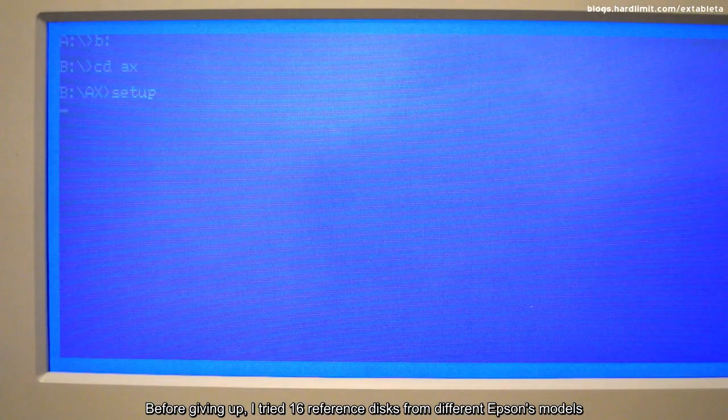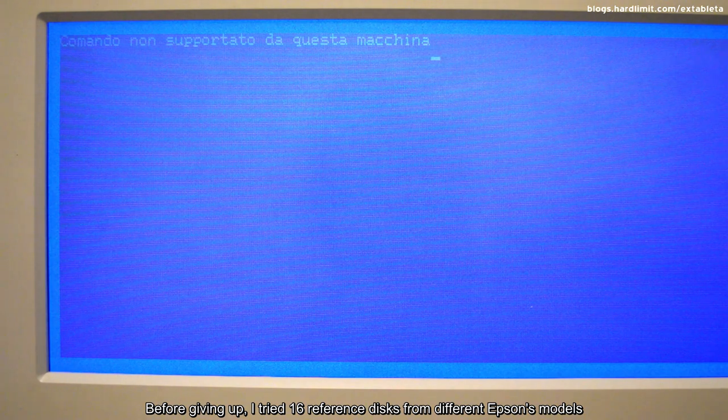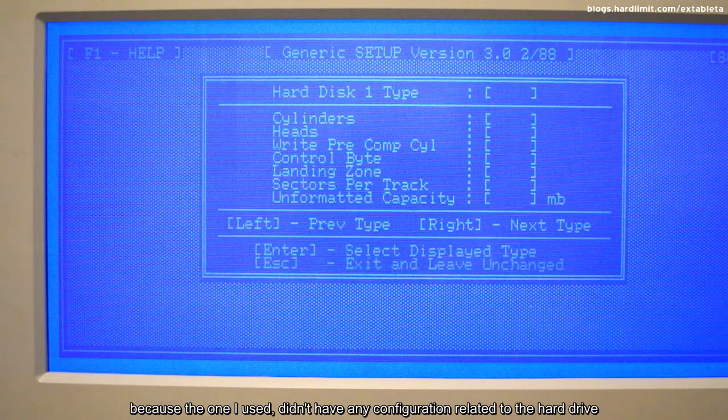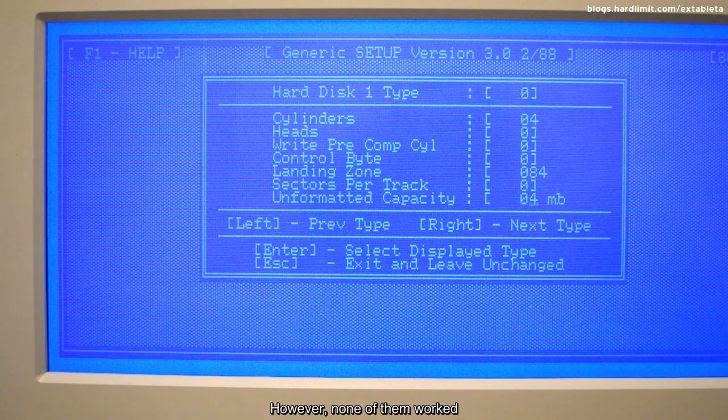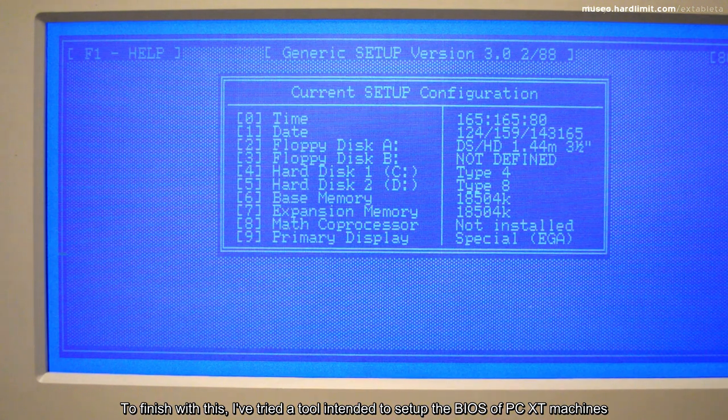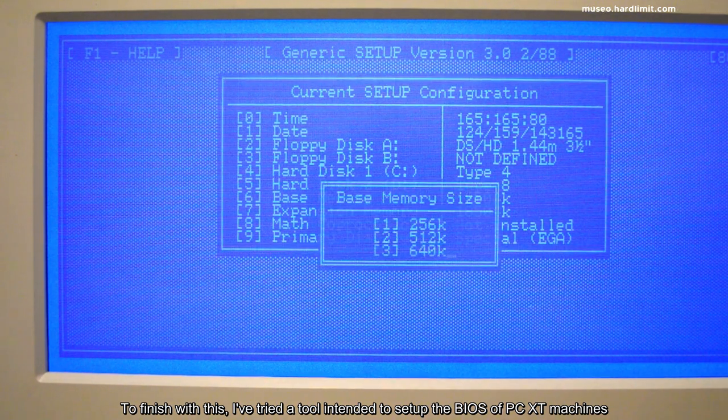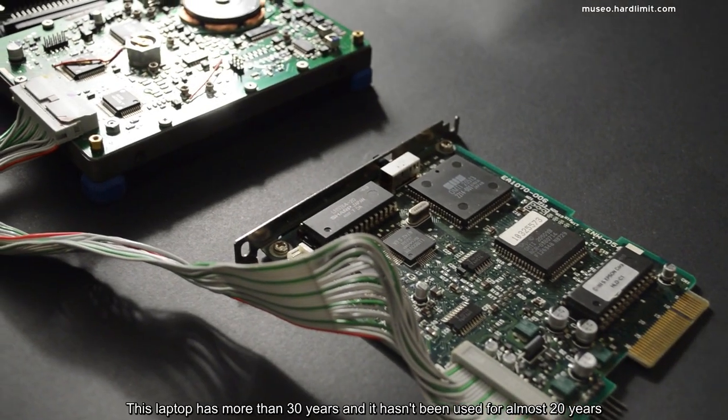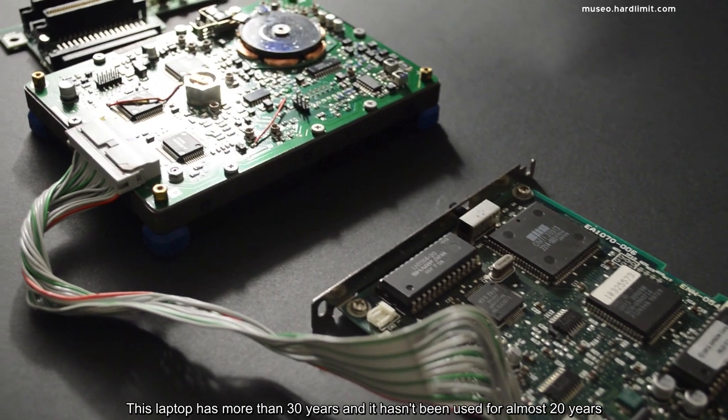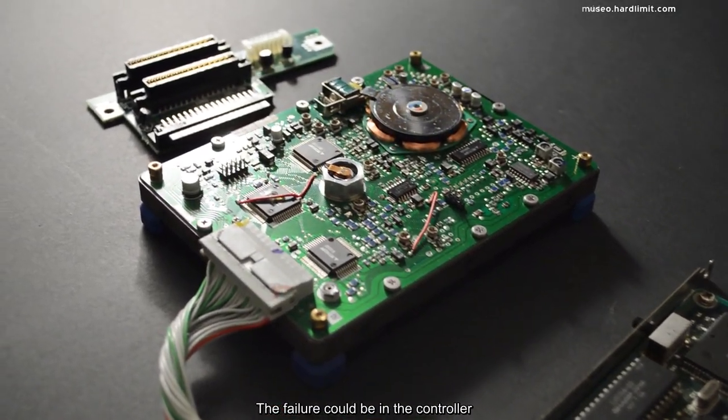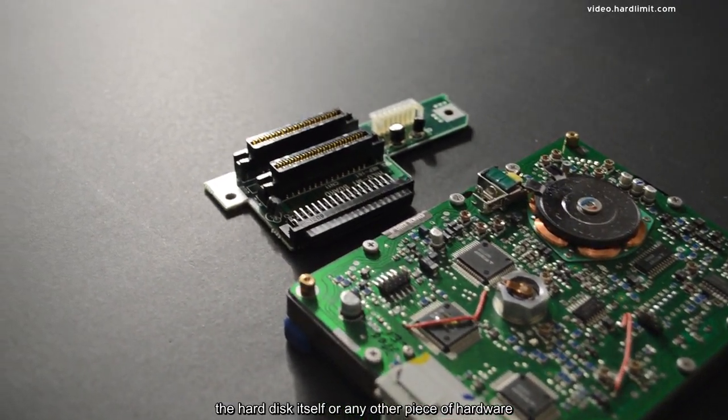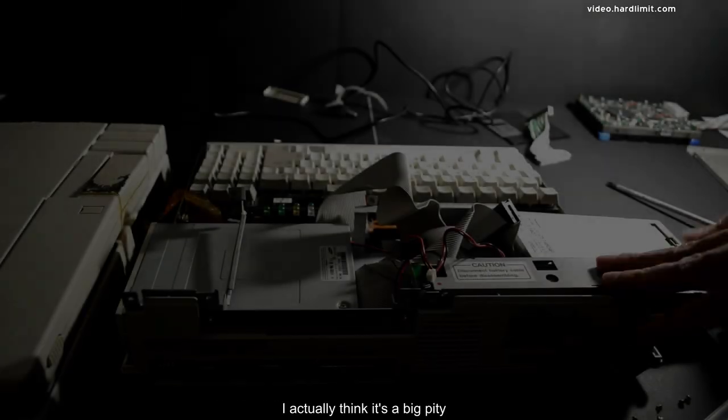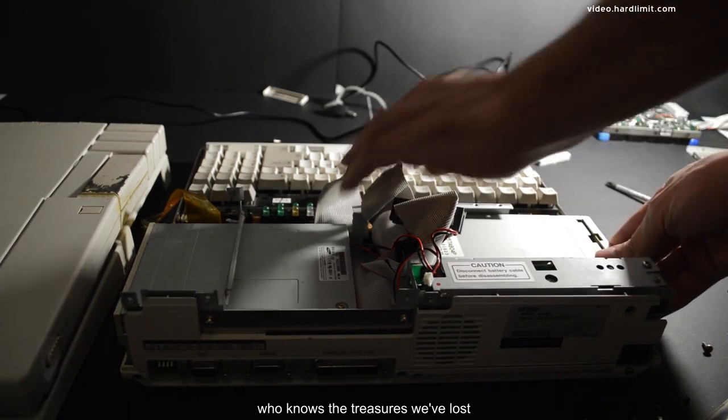Before giving up, I tried 16 reference disks from different Epson models because the one I used didn't have any configuration related to the hard drive. However, none of them worked. To finish with this, I've tried a tool intended to set up the BIOS of PC XT machines, but it was not compatible with this Epson PC portable. This laptop has more than 30 years and it hasn't been used for almost 20 years. The failure could be in the controller, the bus cable, the hard disk itself, or any other piece of hardware. I actually think it's a big pity. Who knows the treasures we've lost?